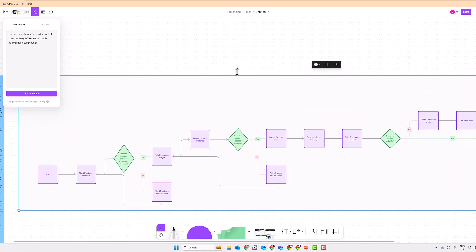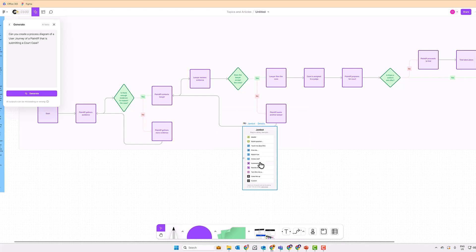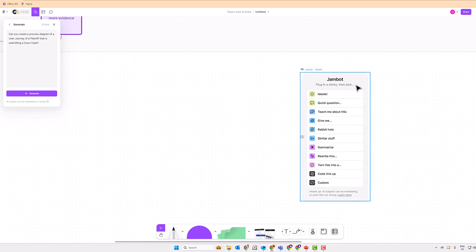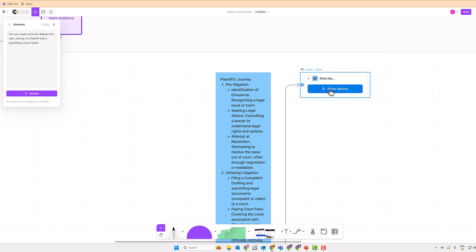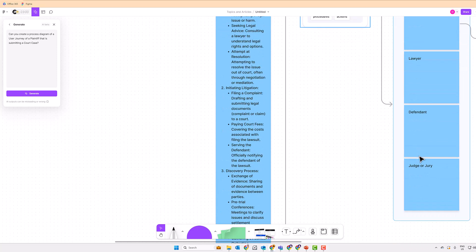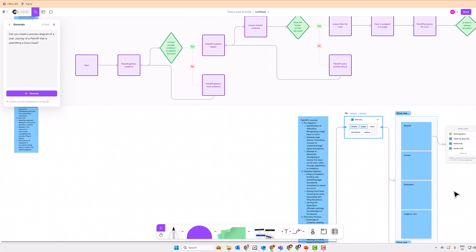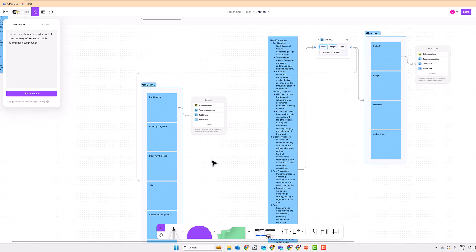I also discovered that FigJam has an additional tool called JamBot. If you enable it, it gives you options to interact and generate content with the help of AI. I copied and pasted the plaintiff journey from ChatGPT into the JamBot input, and asked FigJam to generate more information. From there it generated the people involved in the process — plaintiff, lawyer, defendant, judge, and jury — and the stages: pre-litigation, initial litigation, discovery process, and so forth.